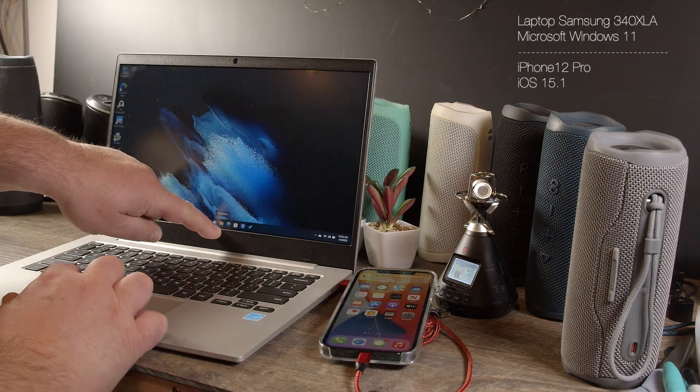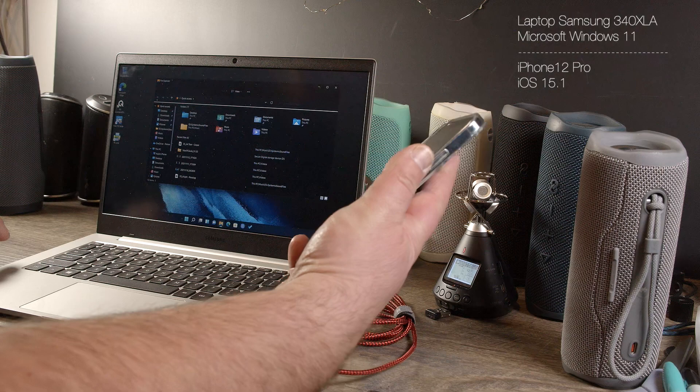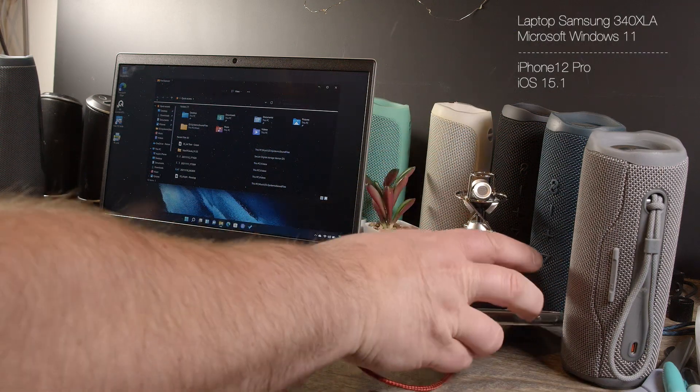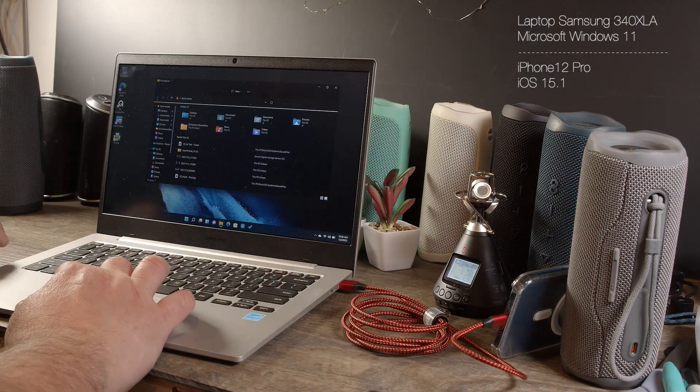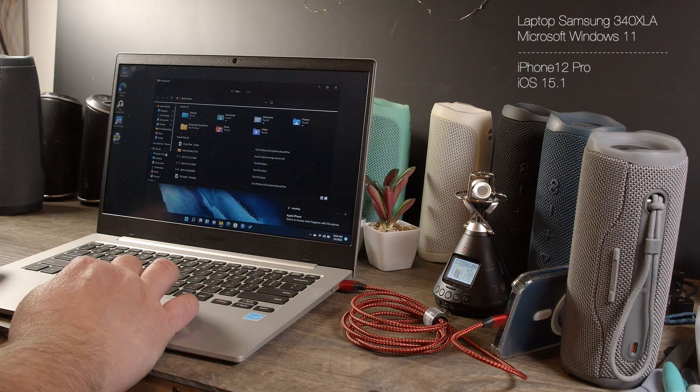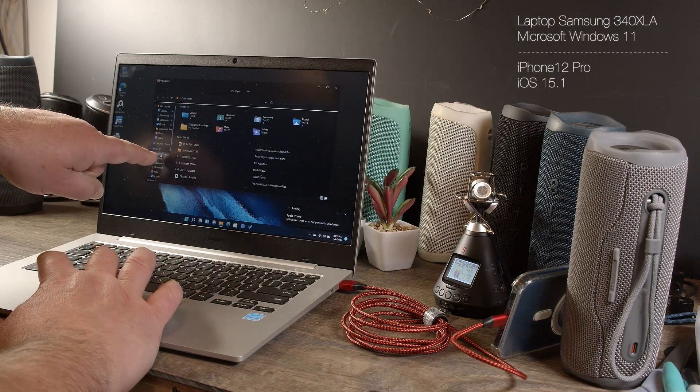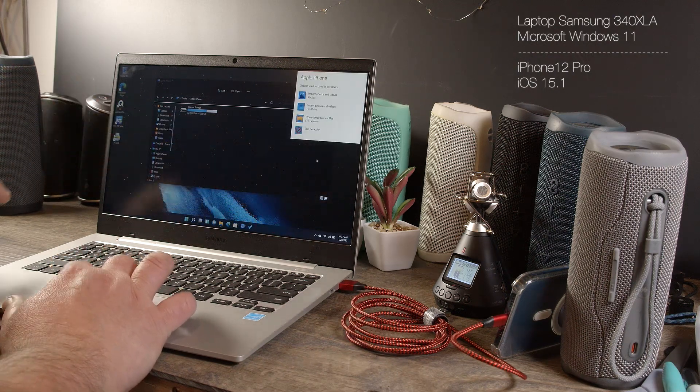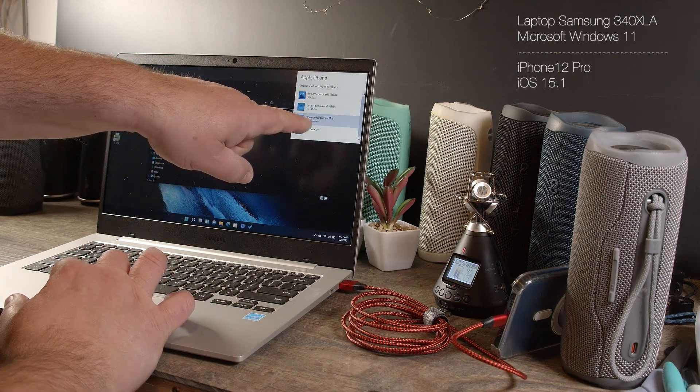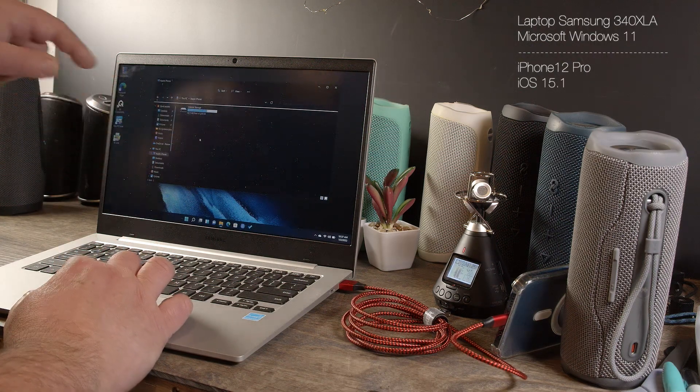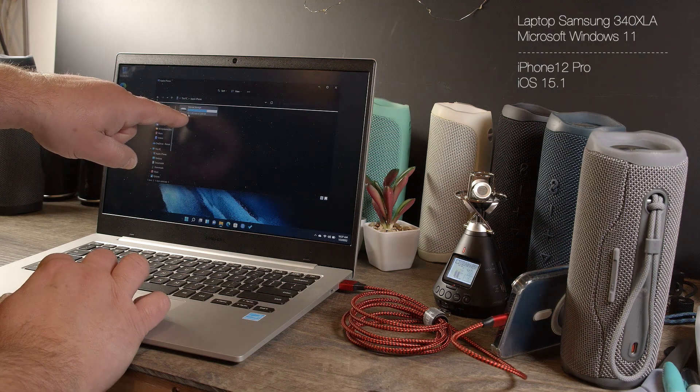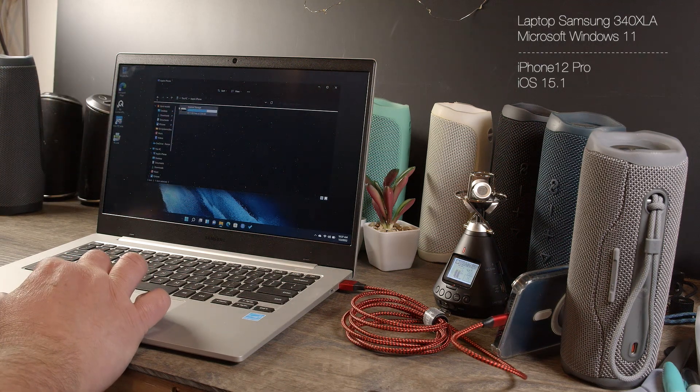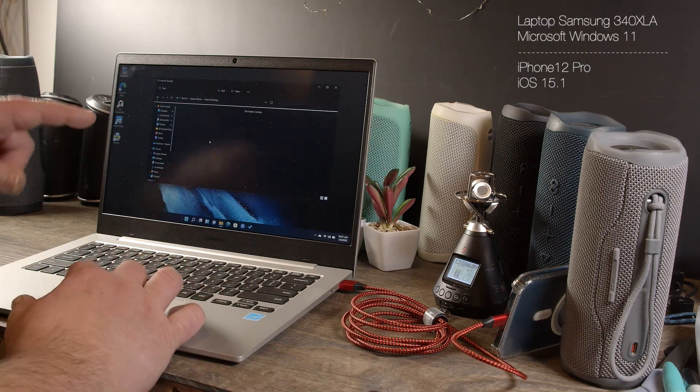Then we see the Apple iPhone is in here and we see this here, Apple iPhone, select to choose what happens with this device. We go in there, open the device to view files. So automatically it opens it and then we see I have 82 gigabyte available of 238 on the phone. Double click on it.